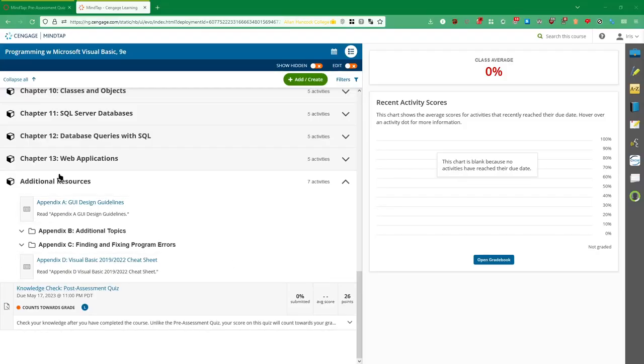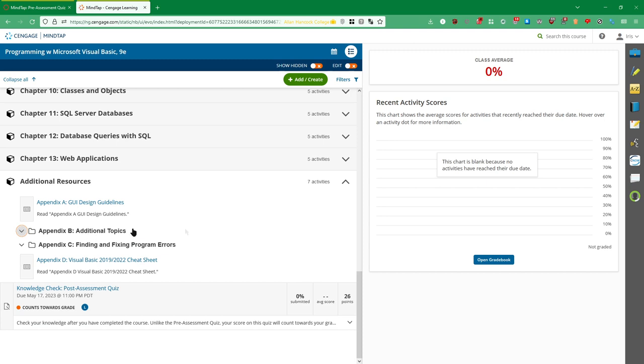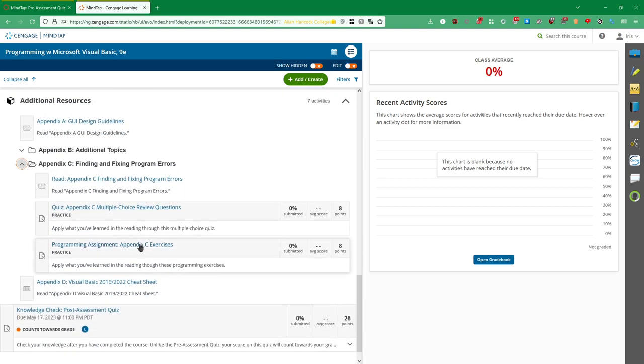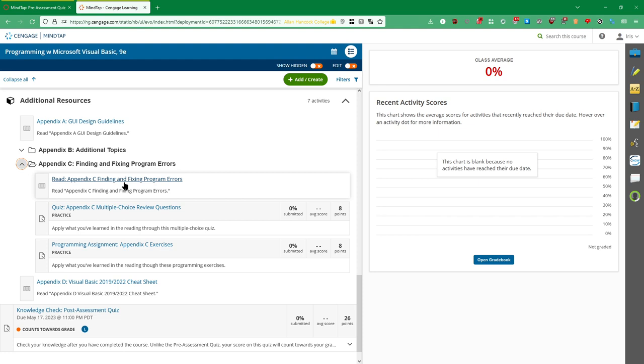Now the last thing is this additional resources area down here. There's a few appendices that might have some helpful information. I think A and D in particular are going to be really helpful. And then also Appendix C, which actually has its own associated exercises and quiz. They're not required for this class whatsoever because there's already quite a bit of work in this class. But if you read through and follow along with the exercises and what's going on in the textbook and all that kind of stuff, it can give you some benefits because you will learn how to debug your code.